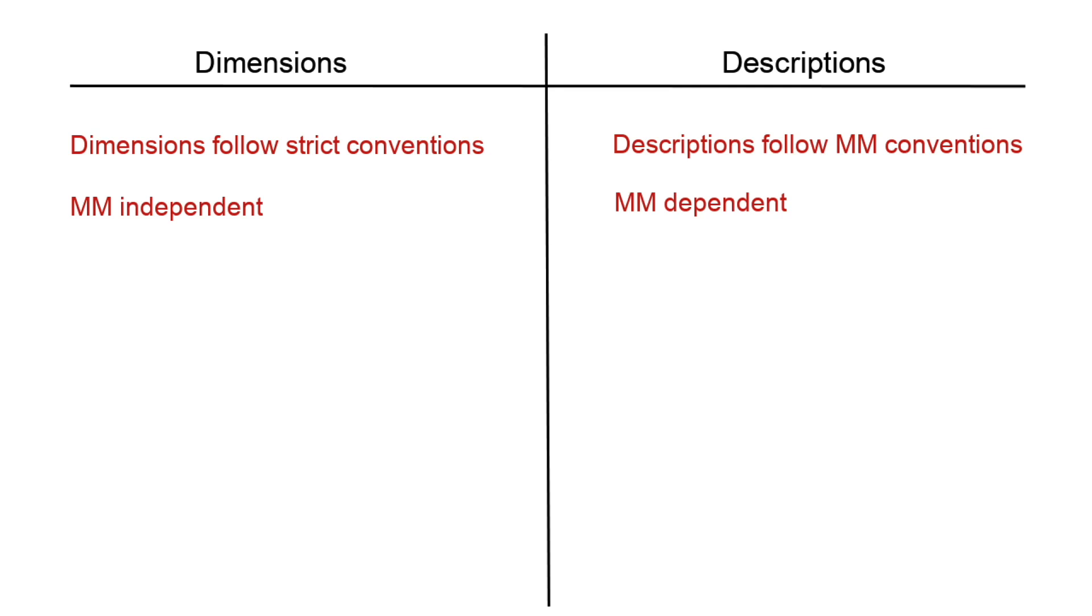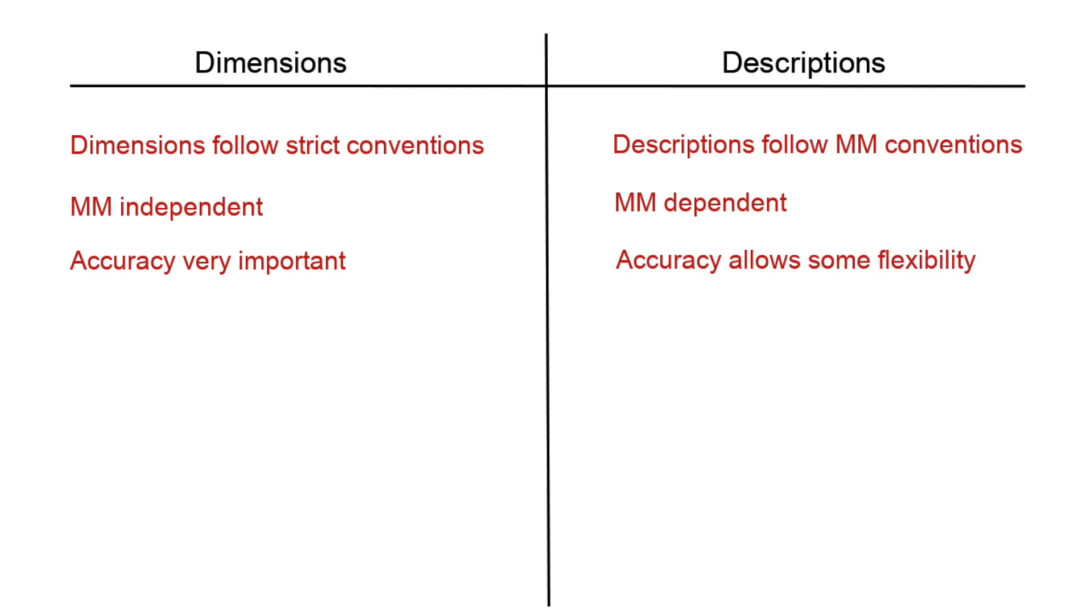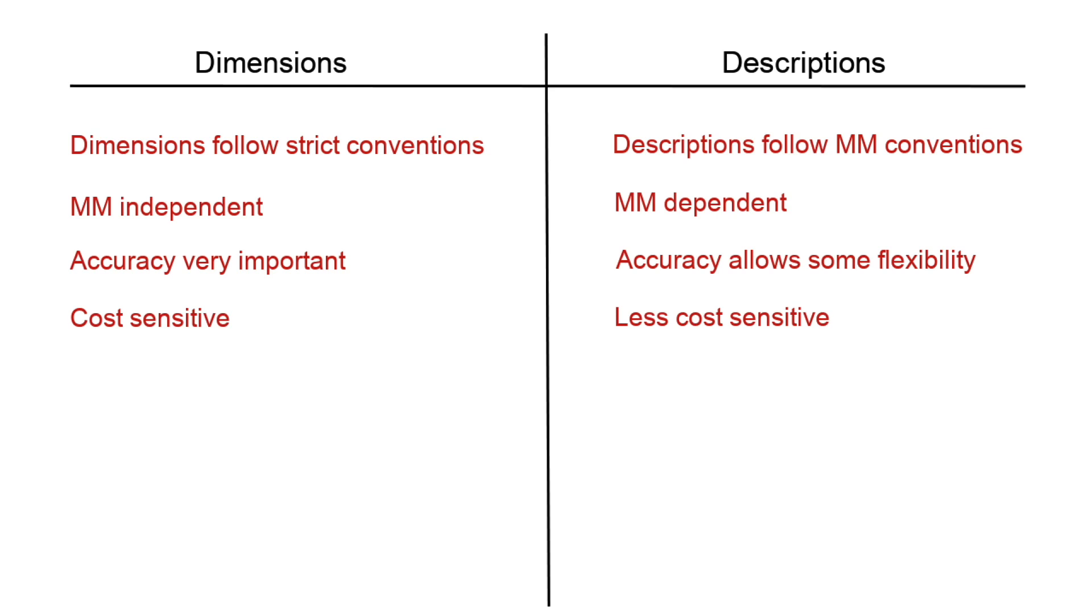Dimensions need to be accurate whereas there is some allowable flexibility with descriptions. Dimensions are very much cost sensitive - if the dimensions are wrong we could be in a serious loss making situation. Descriptions are less cost sensitive providing the method of measurement conventions are followed or departed from with notifiable care.